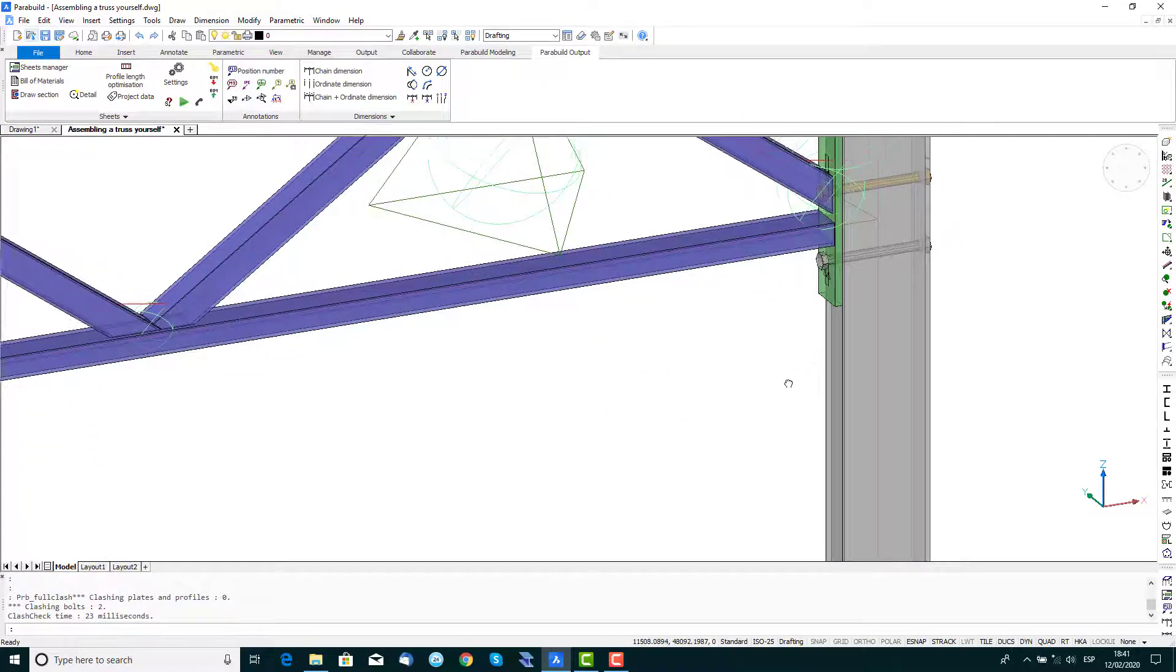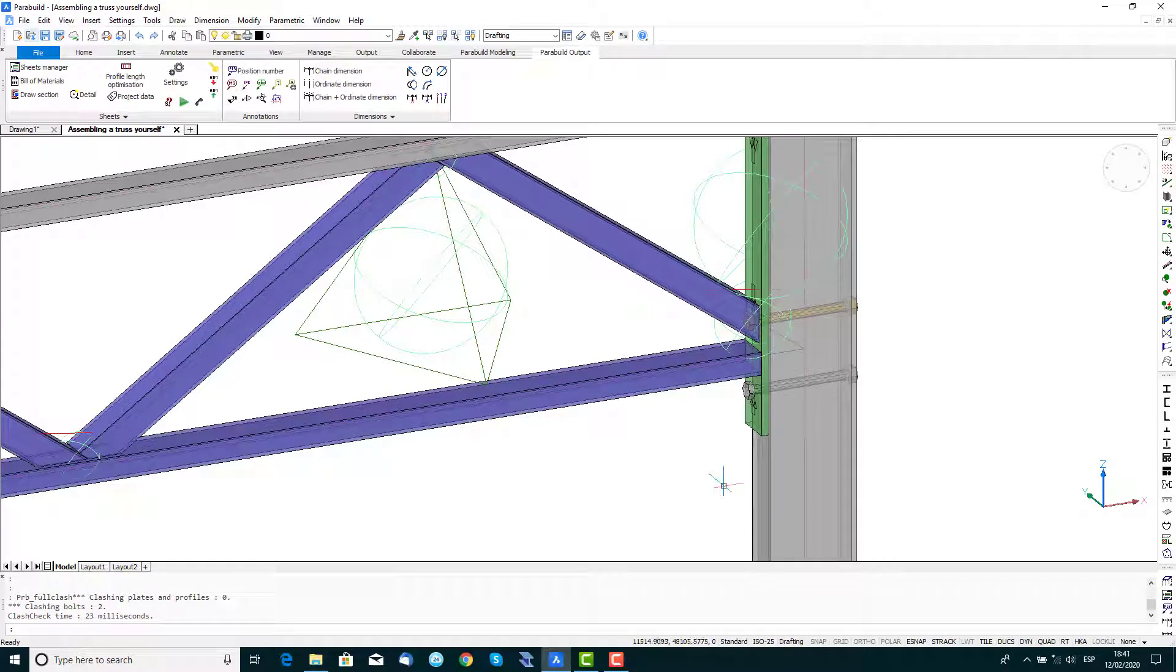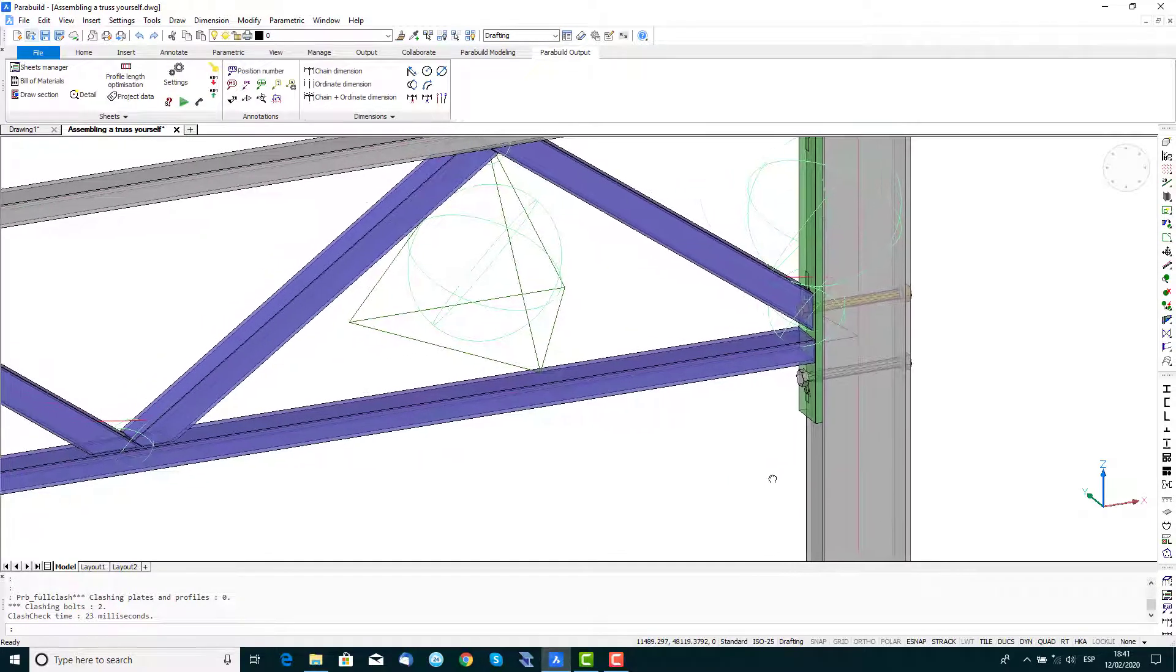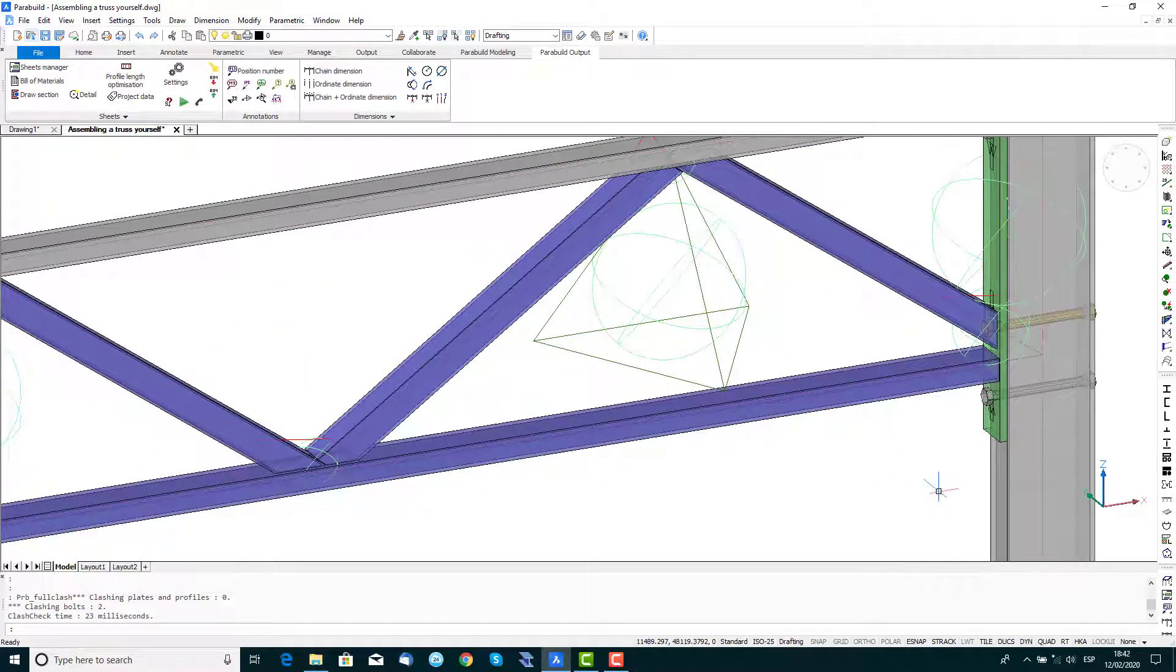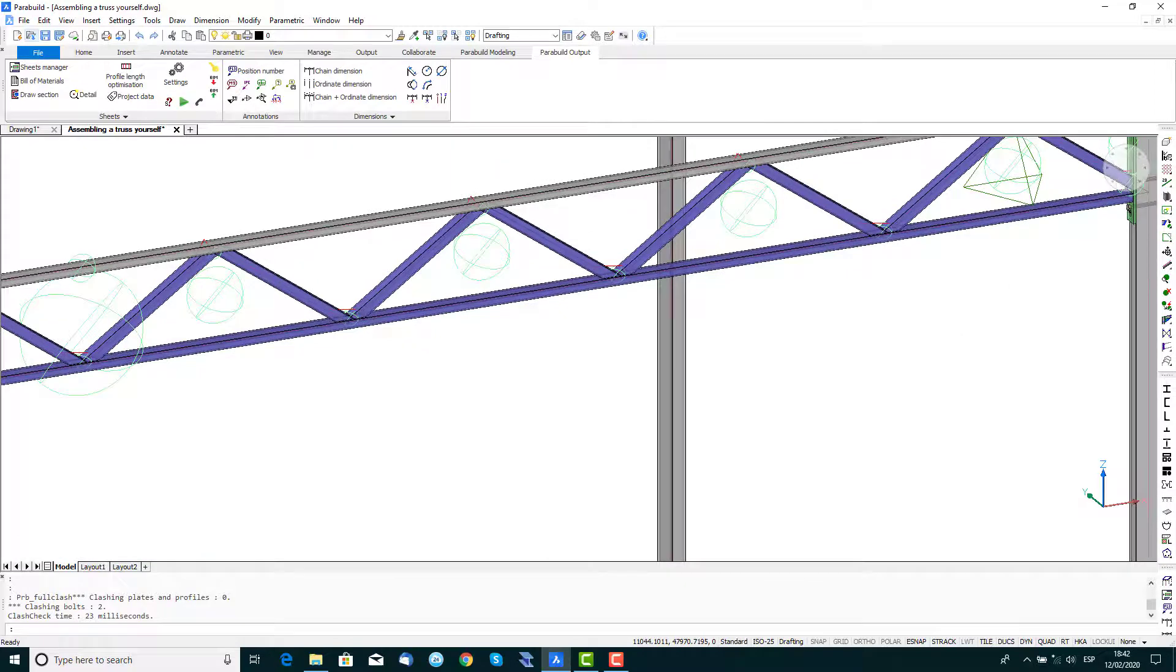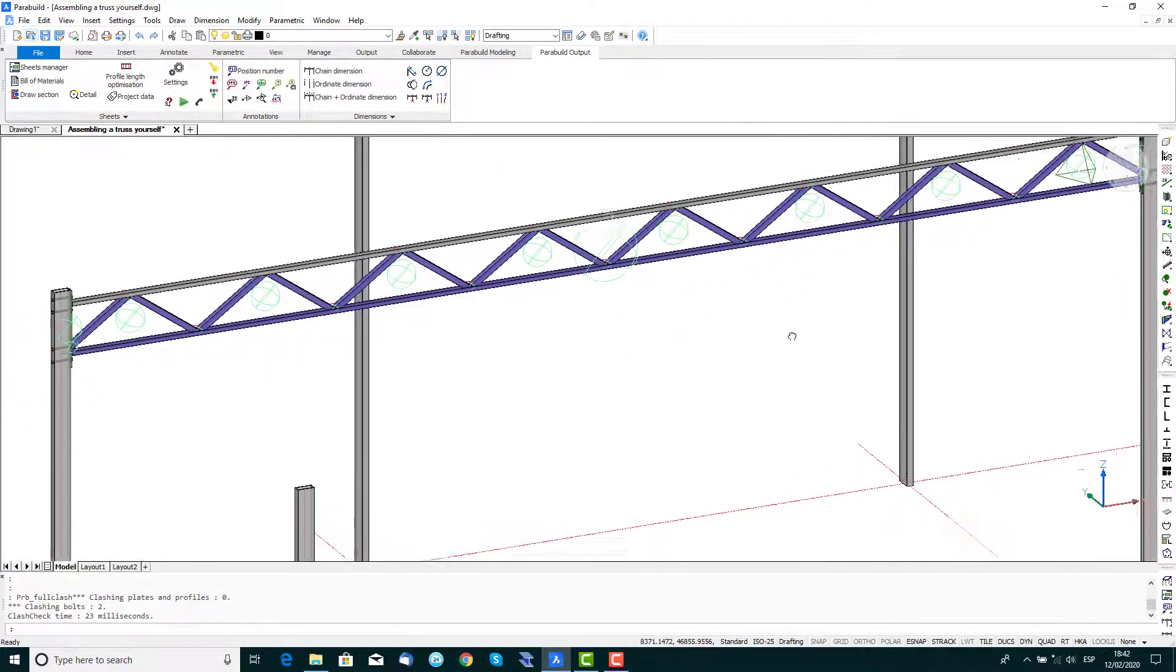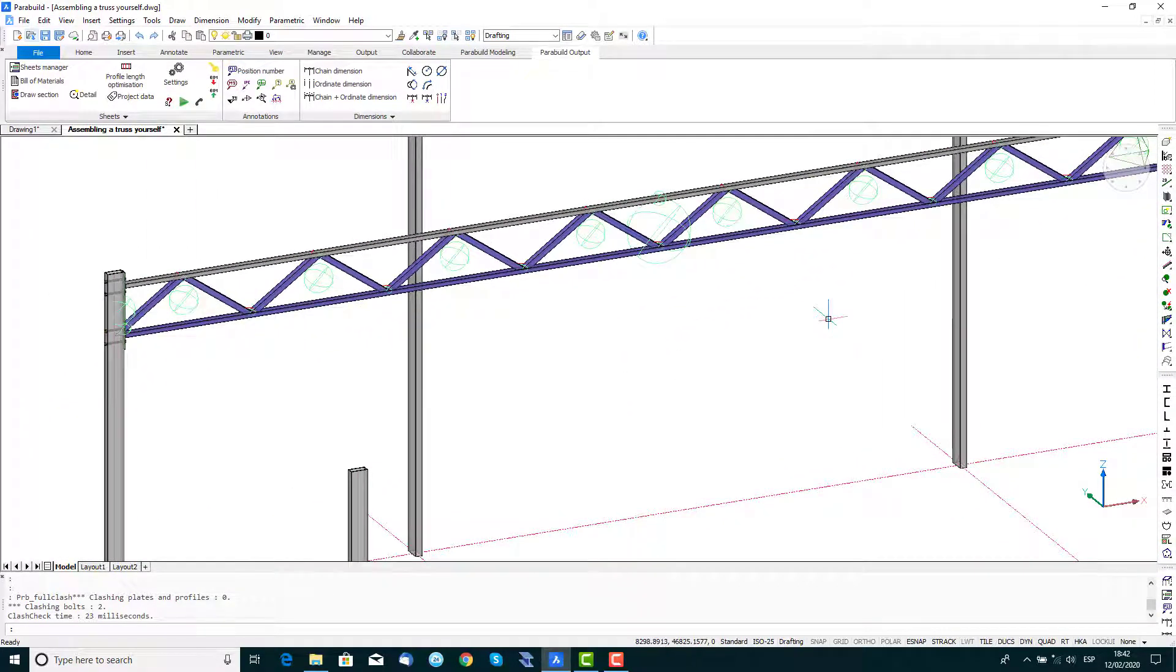Zoom into the end connections and you'll see that one of the bolts interferes with the strut. We can fix this by moving the bolt or, as we'll demonstrate here, by changing the start and end offset of the array.